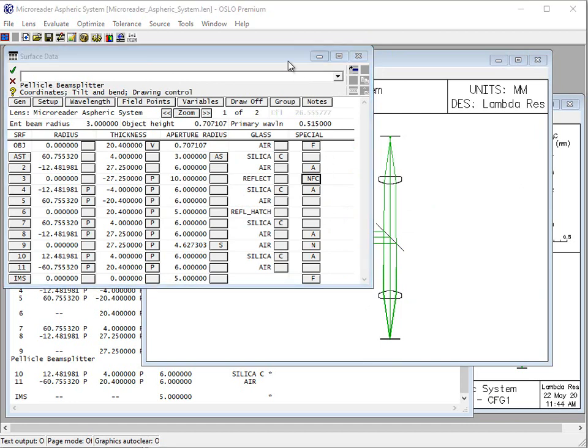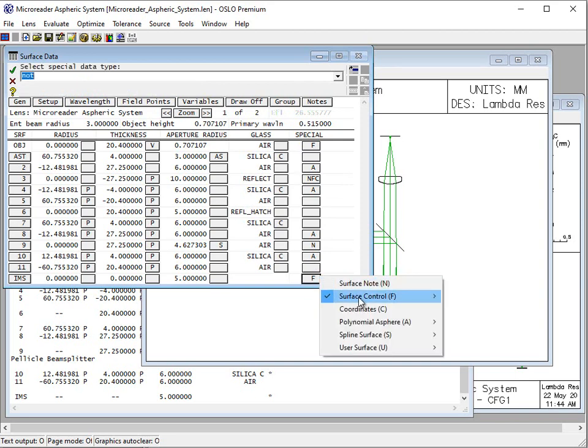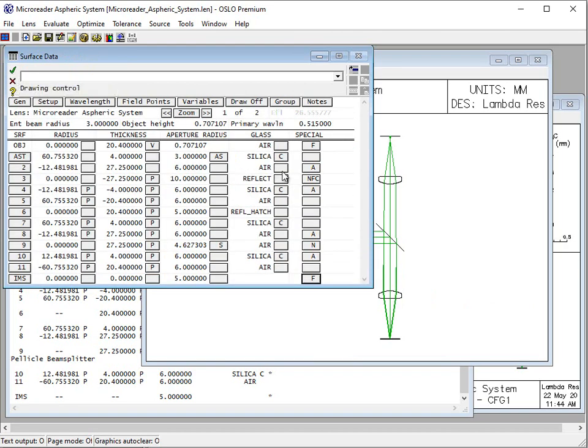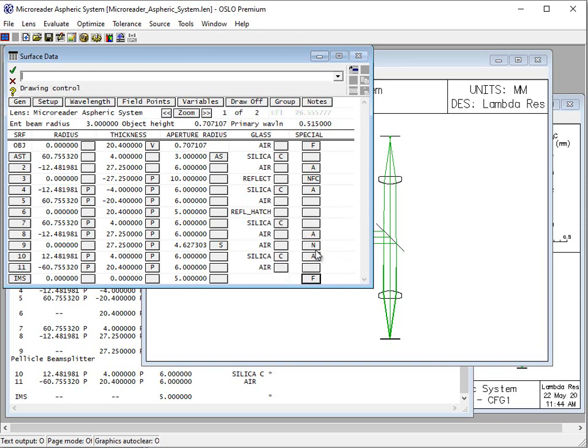One other thing to show you is a little bit about surface controls. Some of these you'll see an F in this right hand column. What this surface control is doing is forcing it to draw. Sometimes a surface isn't going to be drawn, like if it's a dummy surface in air or the image plane by default in many systems is not drawn. So we force Oslo to draw that specific surface. Here I forced it to draw the pellicle beam splitter the first time it goes through. And then we see where it is, even though the second time through it might not be drawn. It's nice to use those surface controls in those cases.